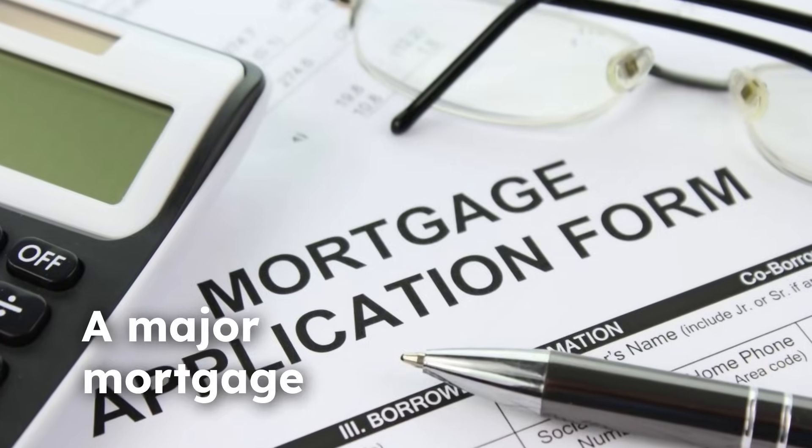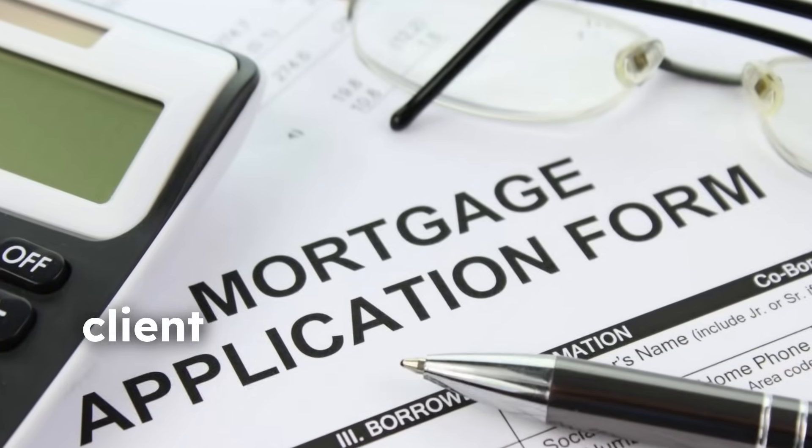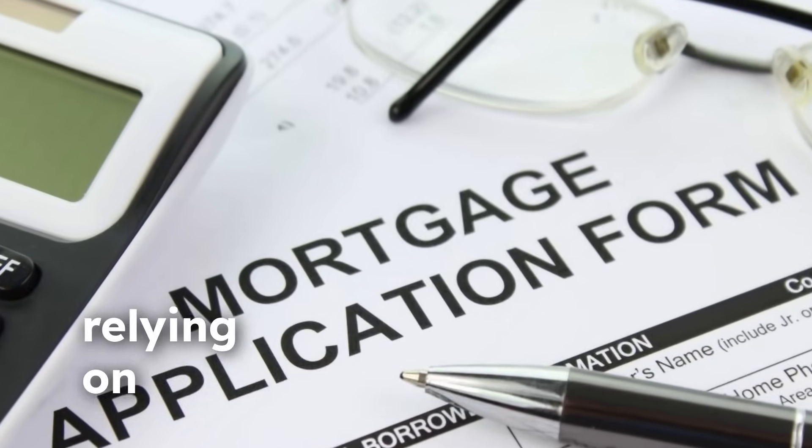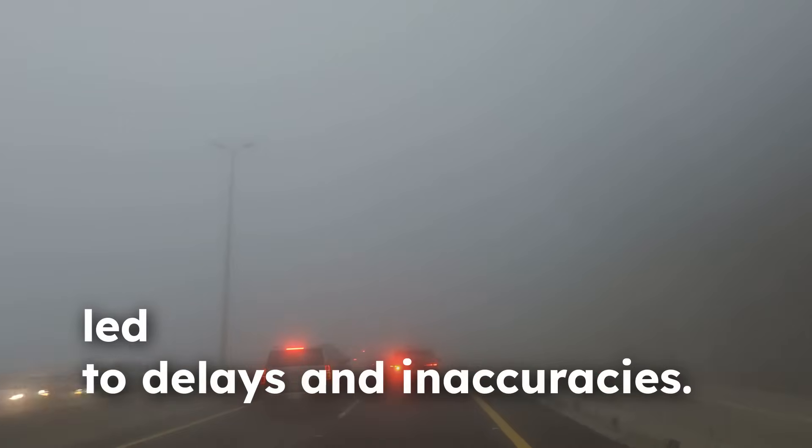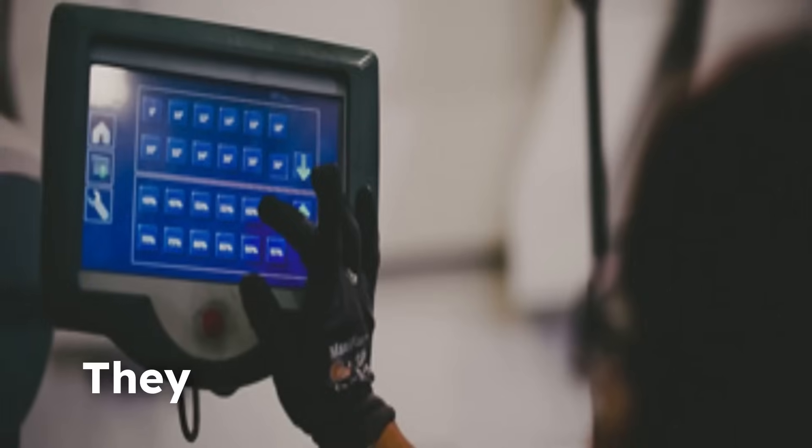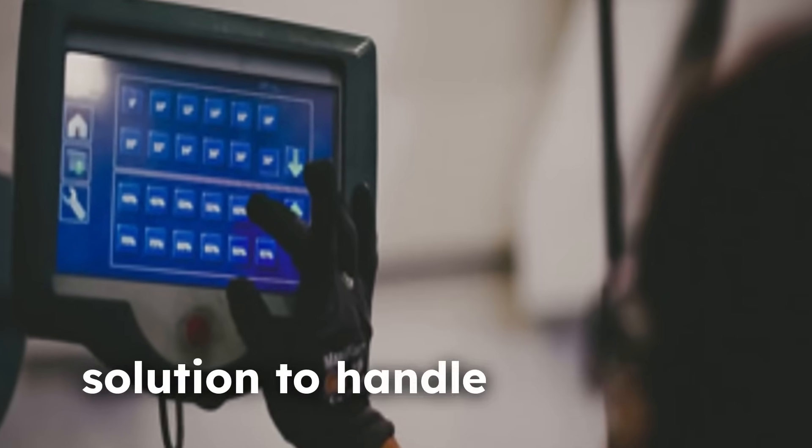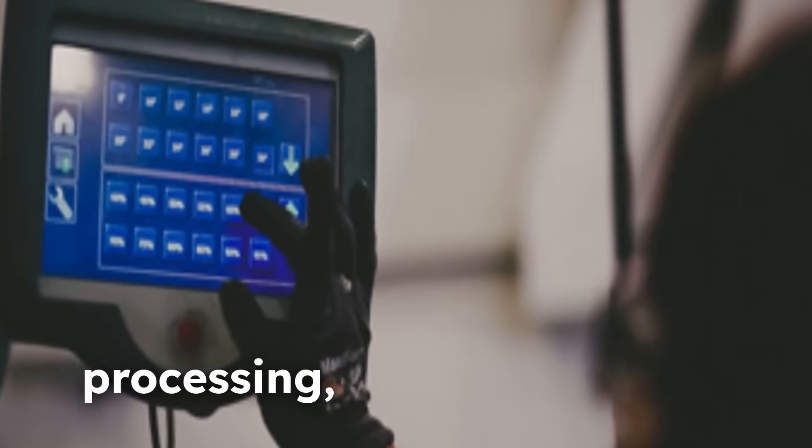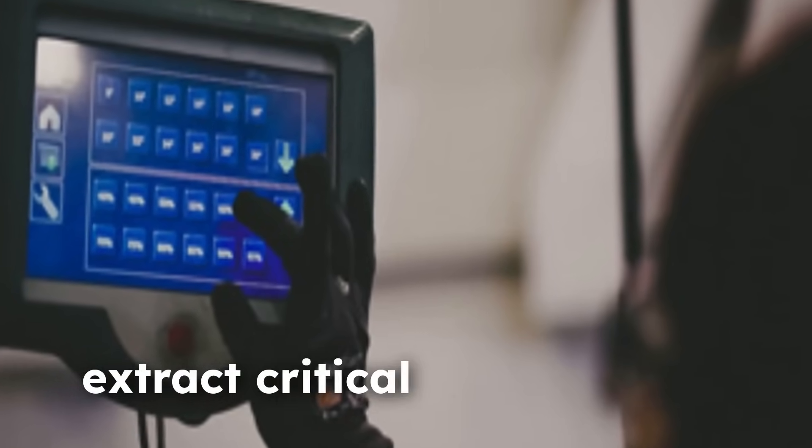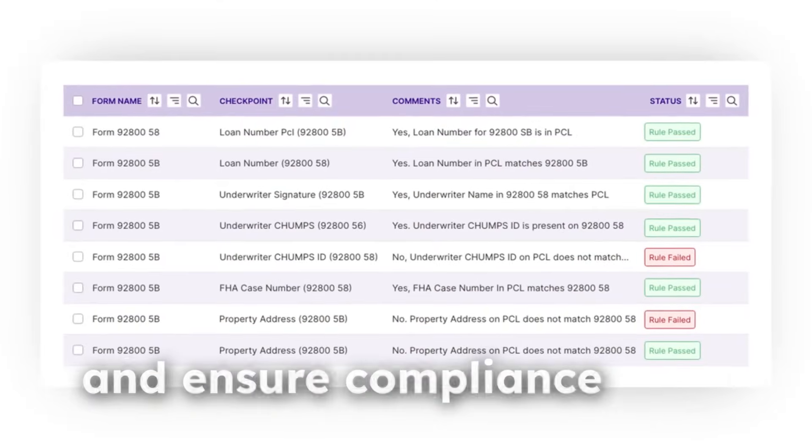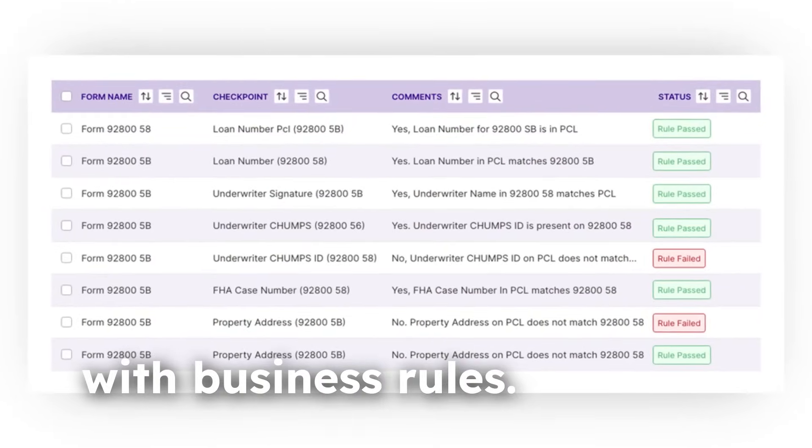A major mortgage underwriting client faced these challenges, relying on manual checks that led to delays and inaccuracies. They sought an automated solution to handle document processing, extract critical data, and ensure compliance with business rules.